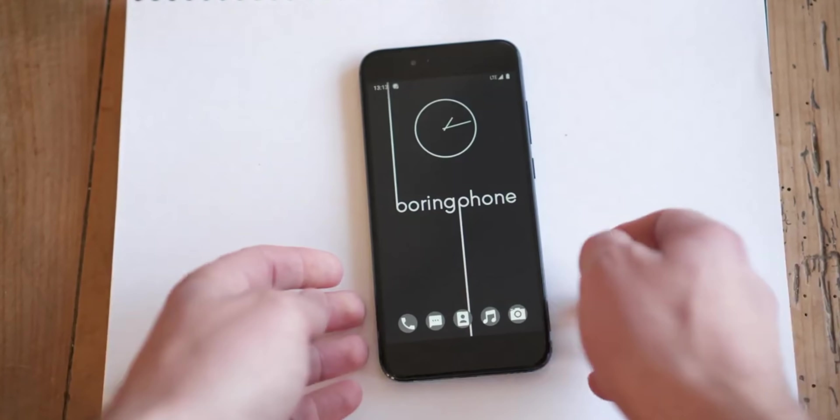You might be wondering why is this phone called boring phone? I mean, this looks like your usual phone. In fact, this is a fairly modern smartphone and to be honest, this is just a rebranded Mi A1.